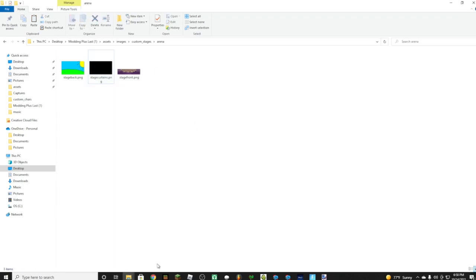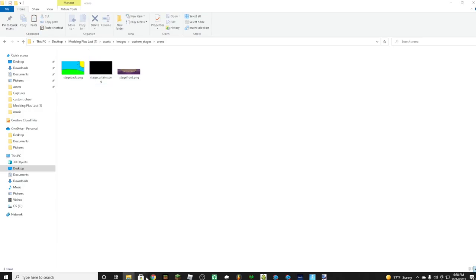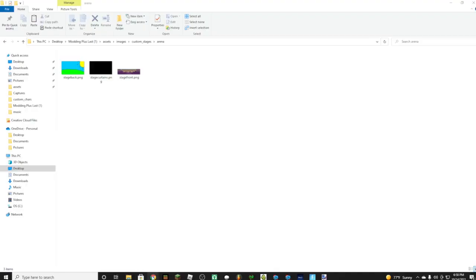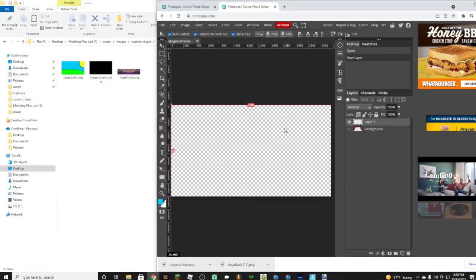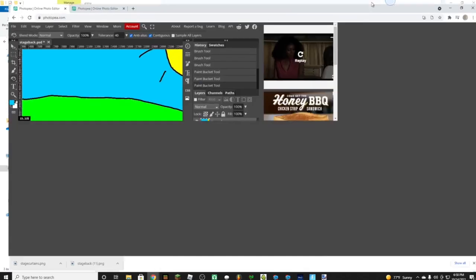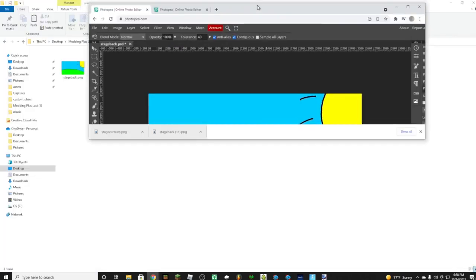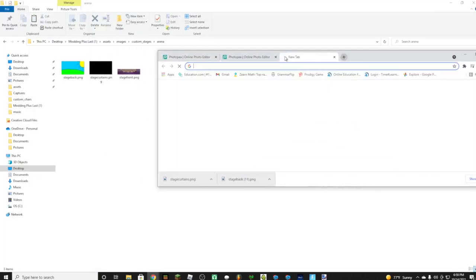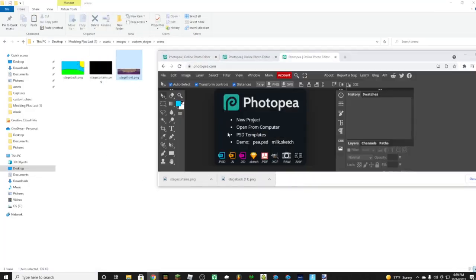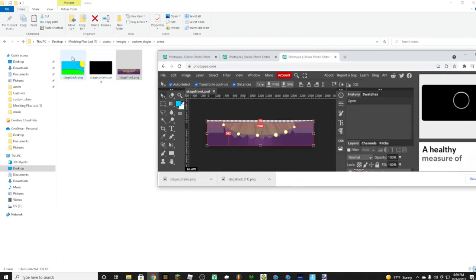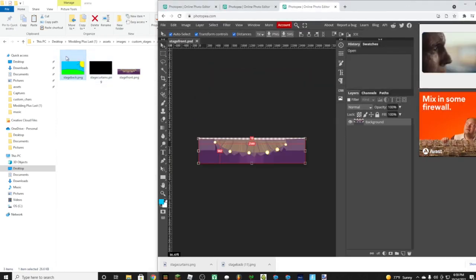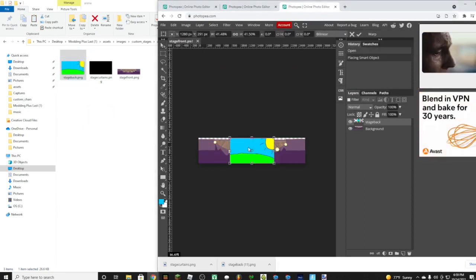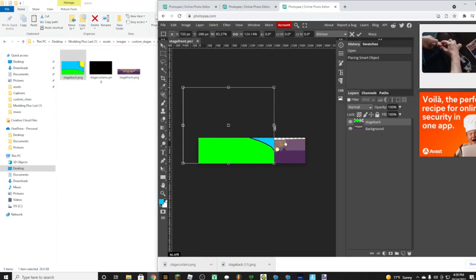Now just going to want to go back to Photopea. For the stage front, we're going to want to open up Photopea again, drag the stage front. Now this time we're going to need to drag in the stage background, just like that.